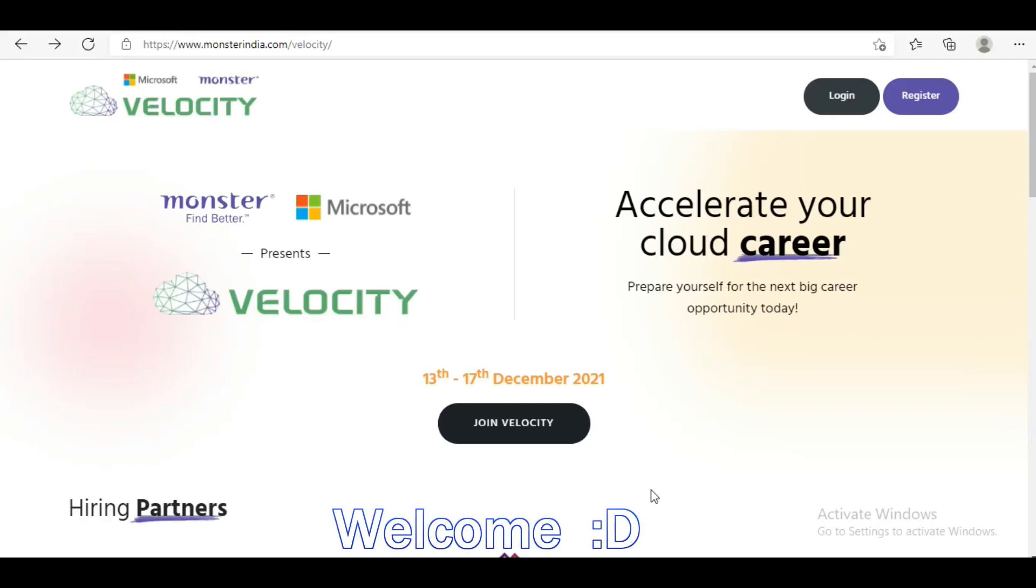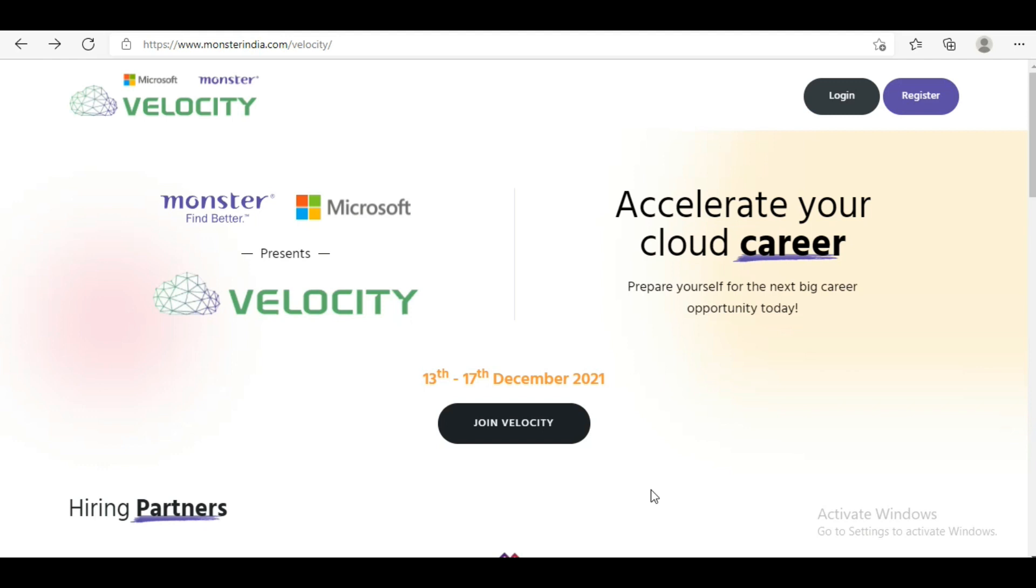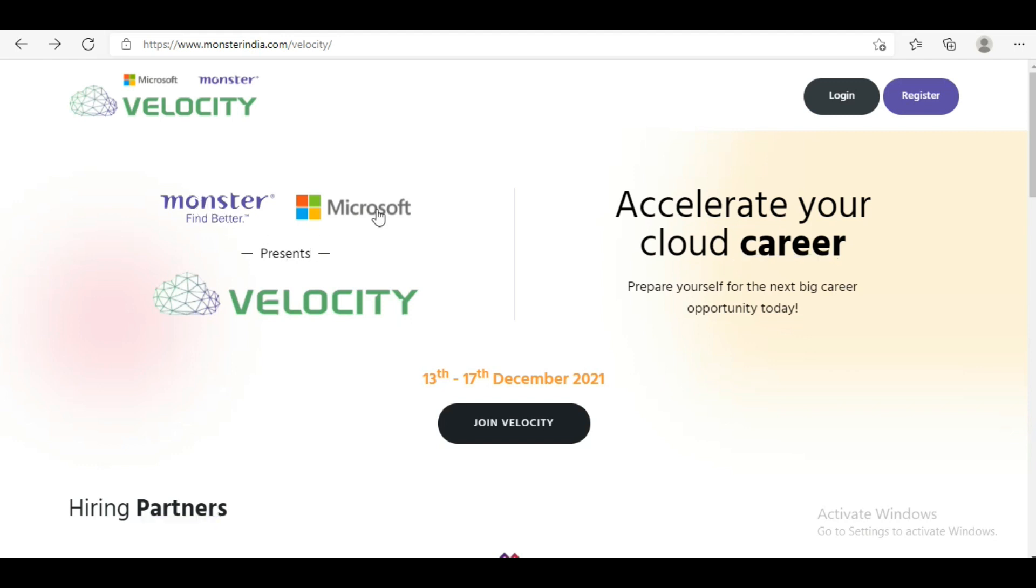Hey guys, welcome back to my channel. Today I have brought an important update for you all. We have an event called Velocity which is presented by Monster India.com and Microsoft. This is a collaboration event called Velocity.